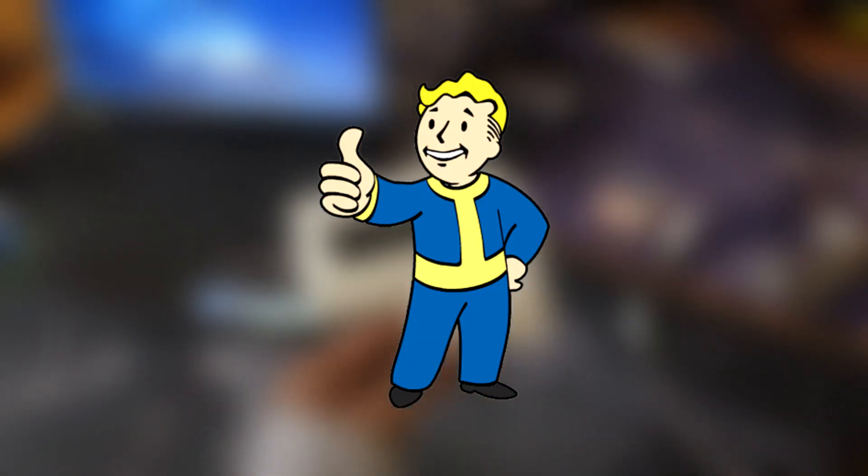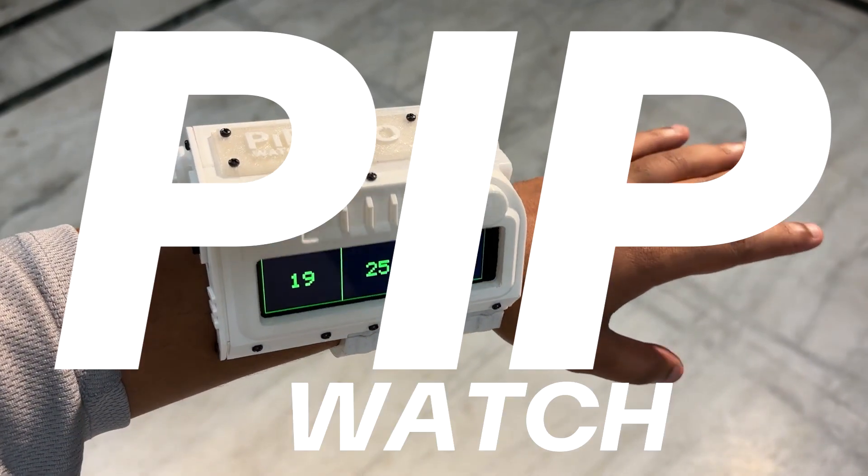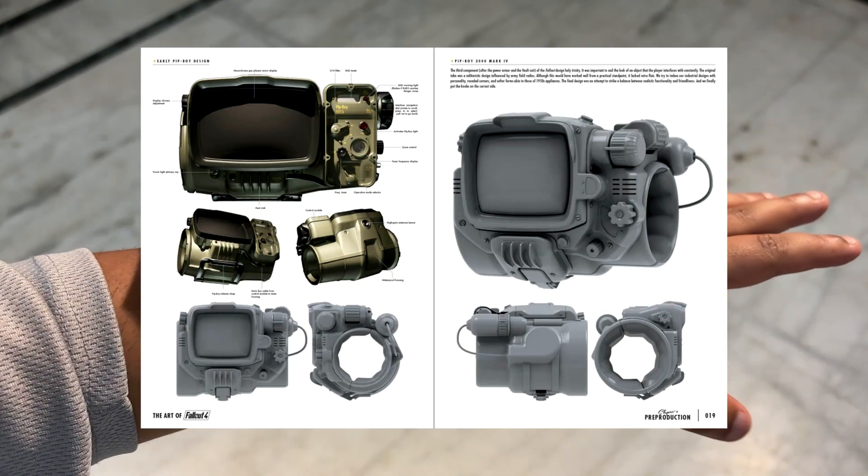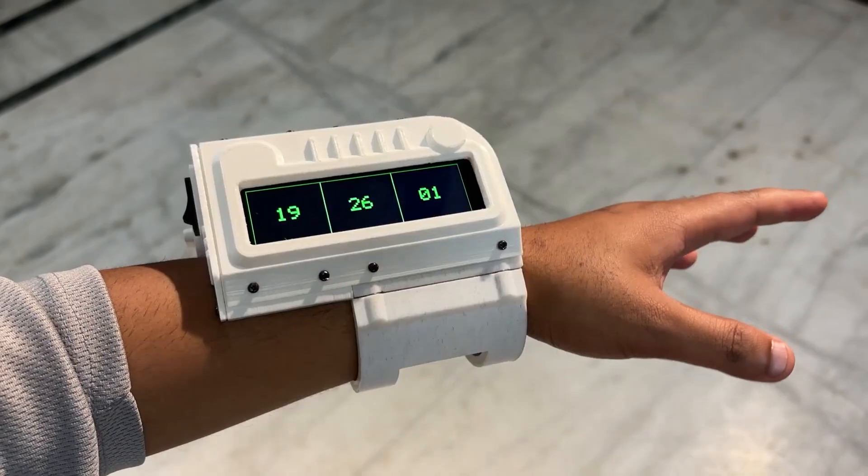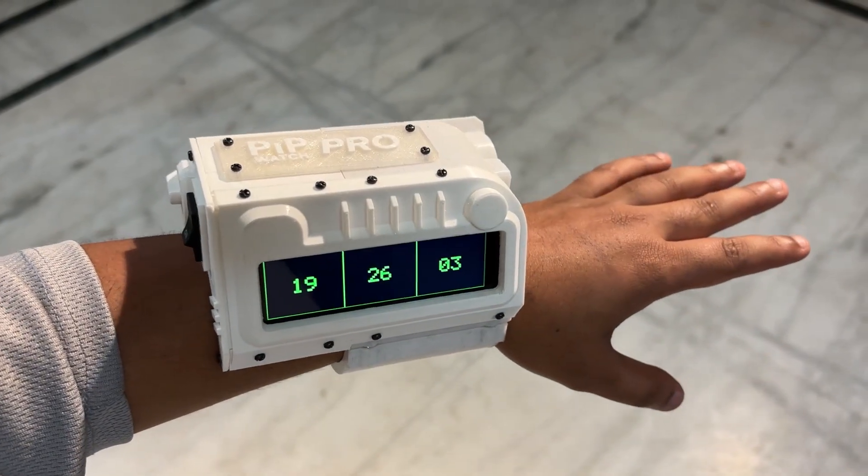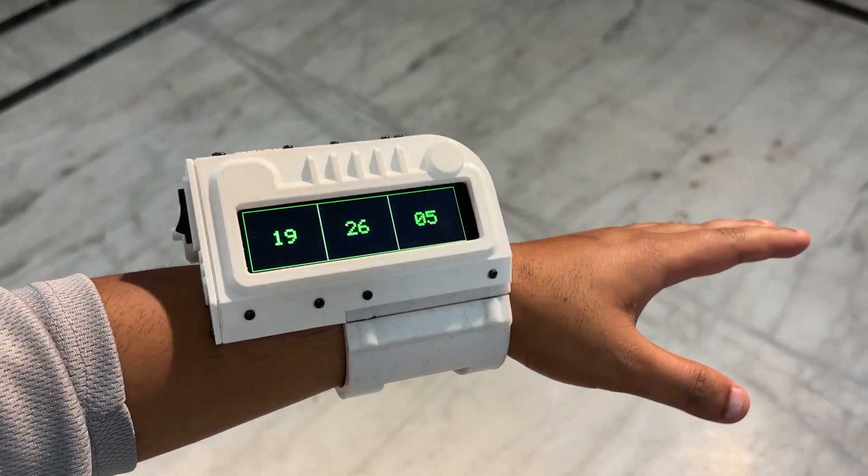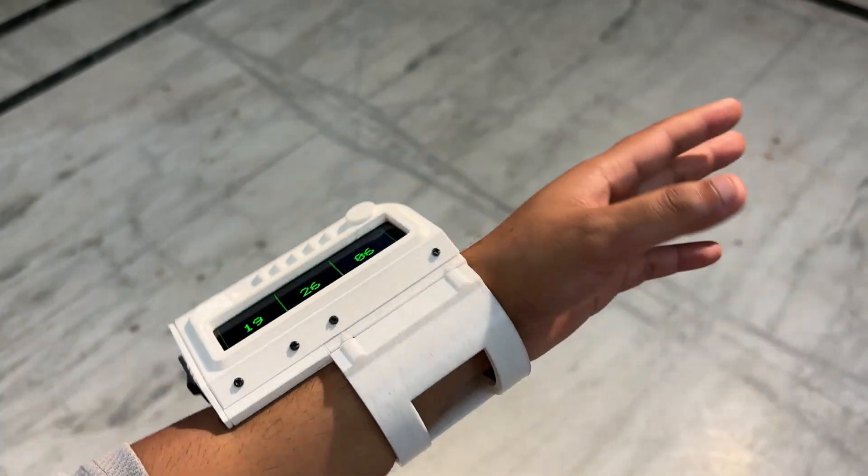Greetings everyone and welcome back. Meet PipWatch, a Pip Boy themed internet watch that brings the retro futuristic charm of the original device to your wrist.